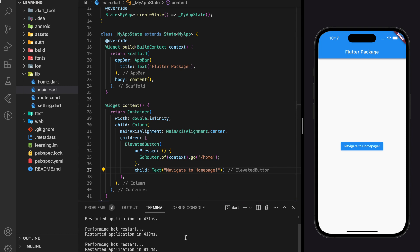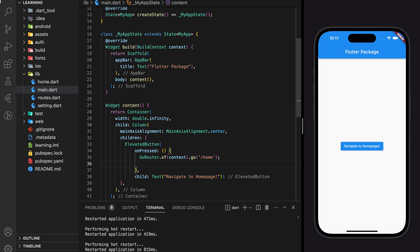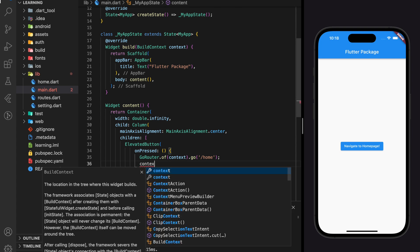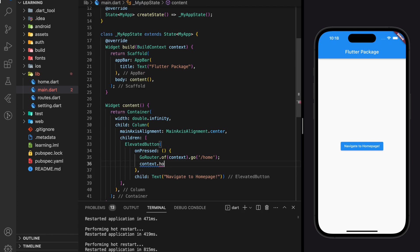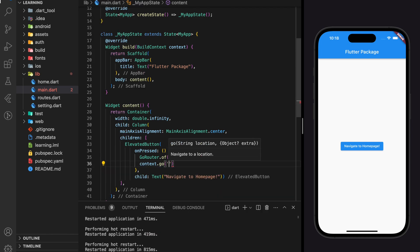Other than using GoRouter.of(context) to route, we can actually simplify it by just using context.go and specify the URL path. It will do the same work.